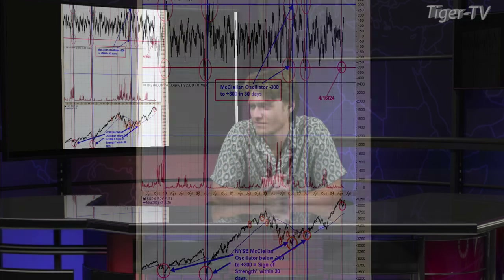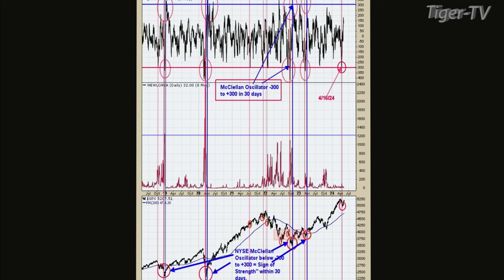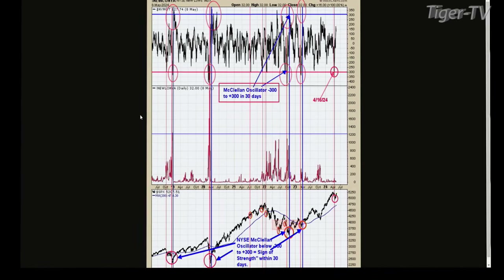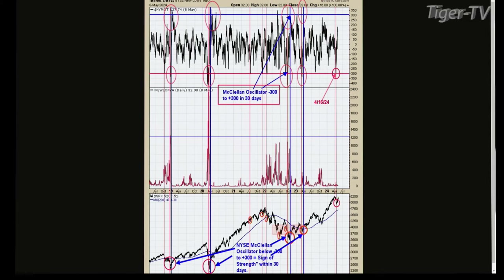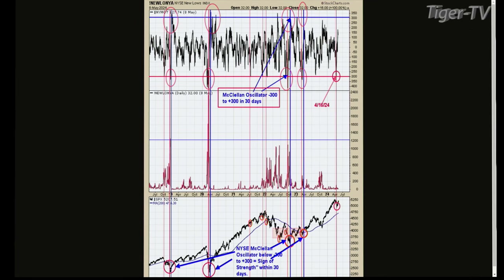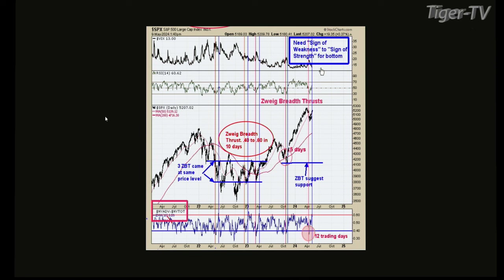We talked about this Lag Breath Thrust Indicator, and it actually did reach its parameters. It went from minus 0.40 to plus 0.60, but it took 12 days instead of the ideal 10 days to trigger that short-term bullish setup. It's not as bullish, but it still leans bullish — there's nothing bearish about it.